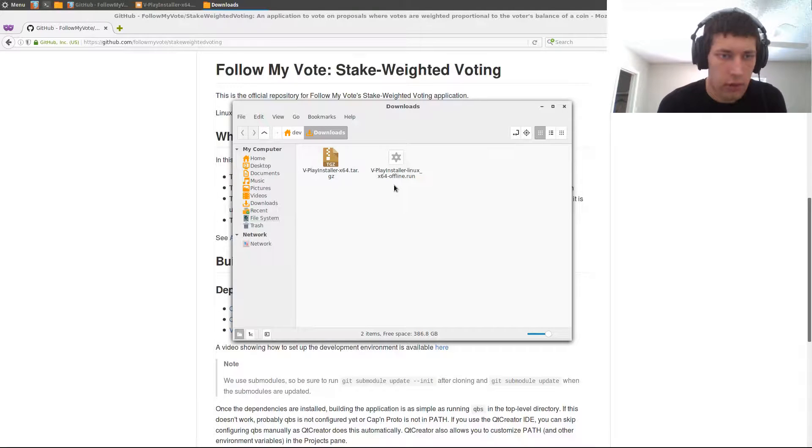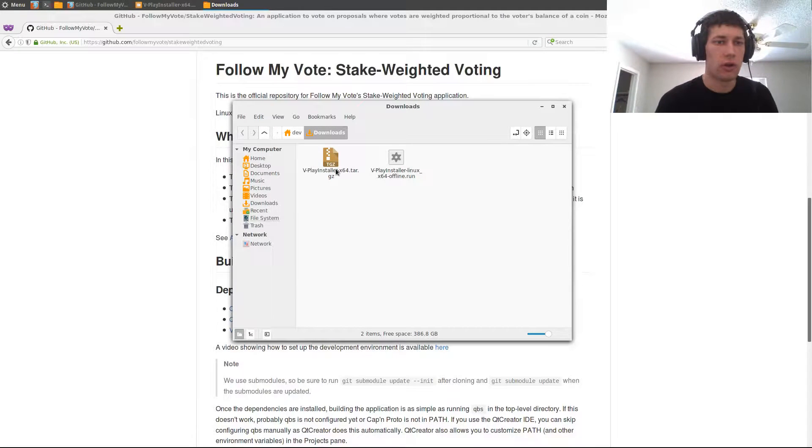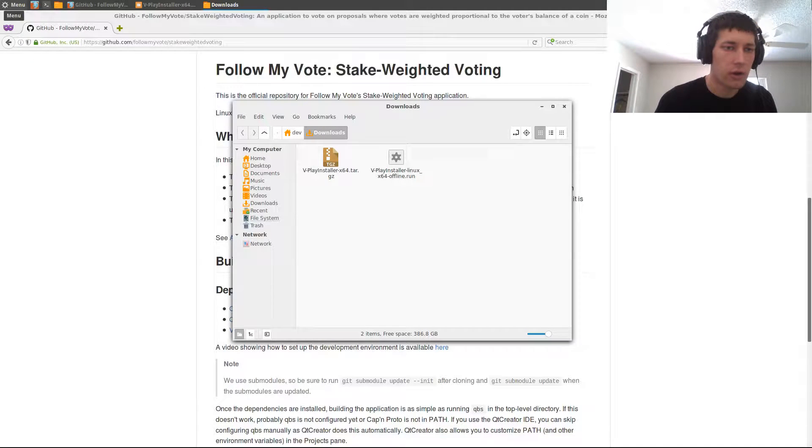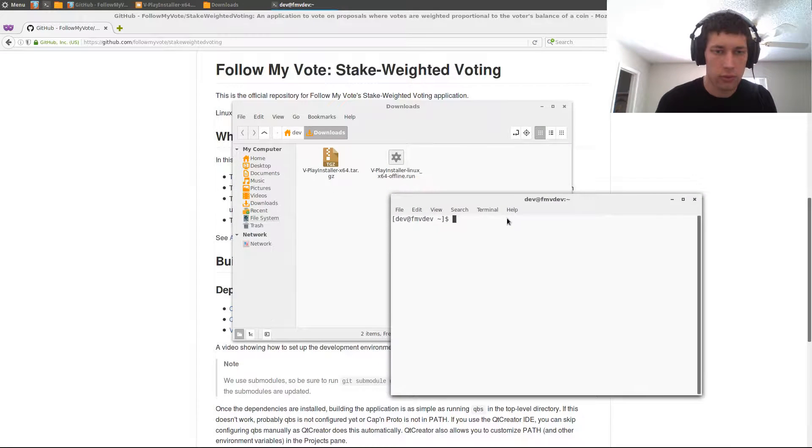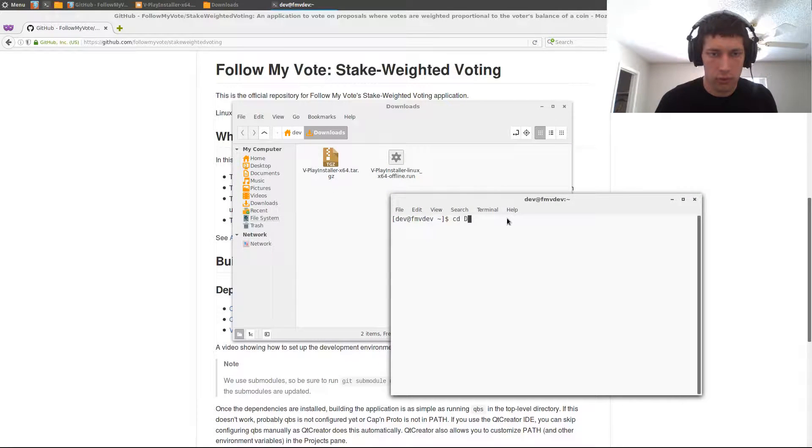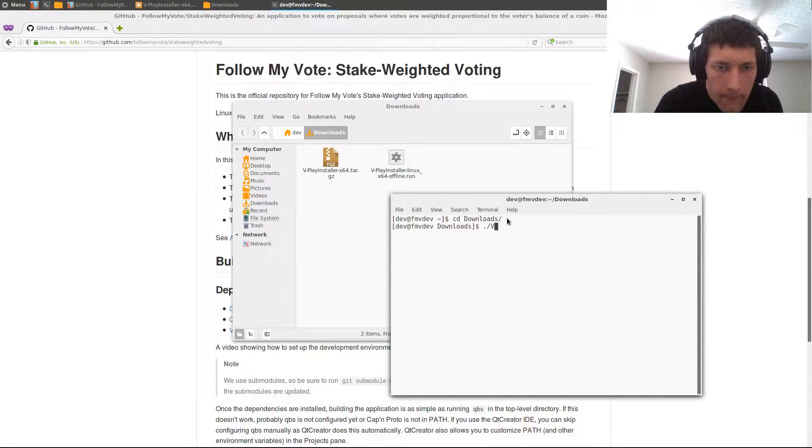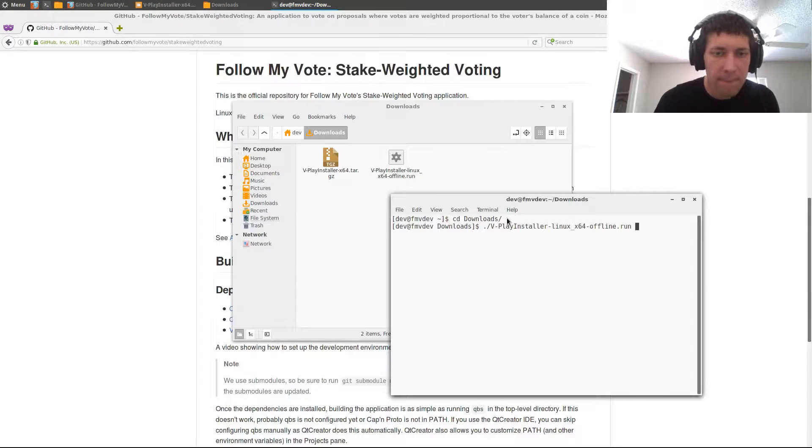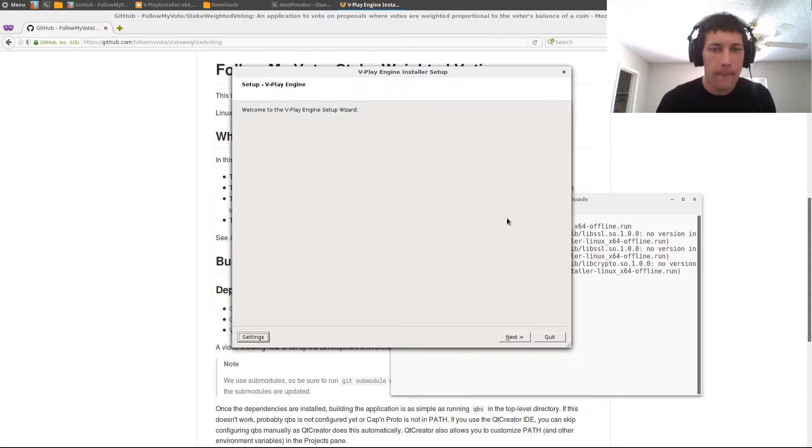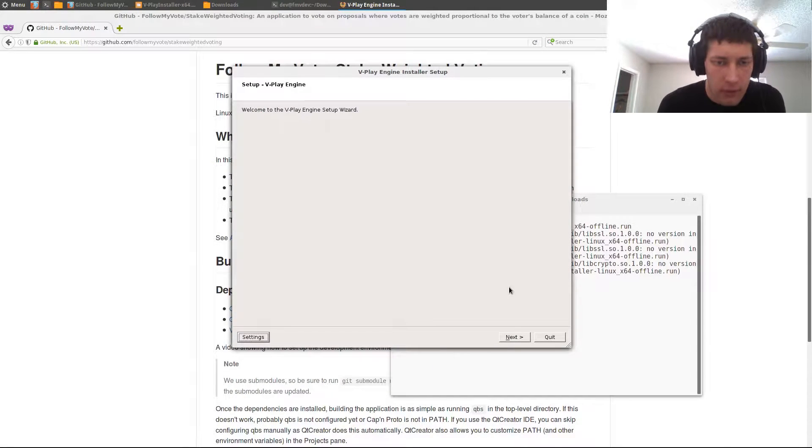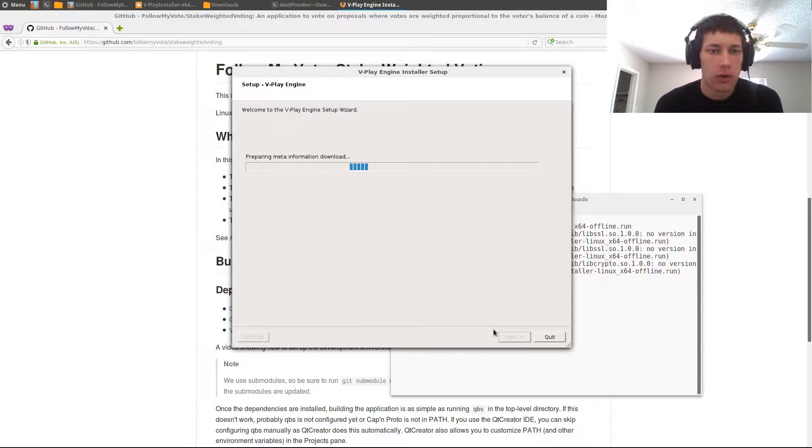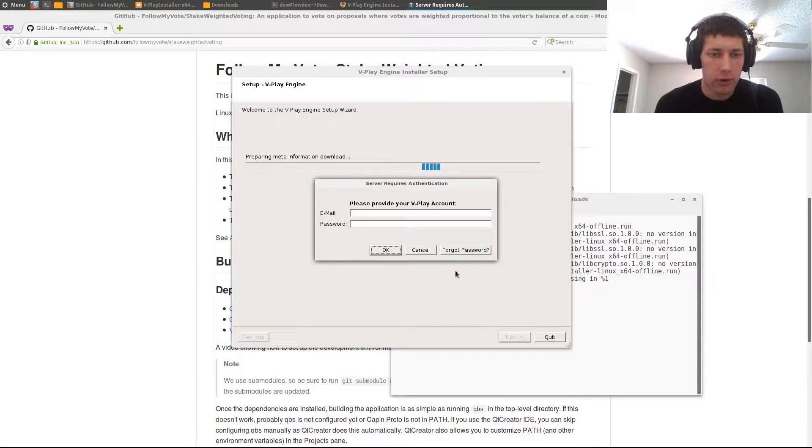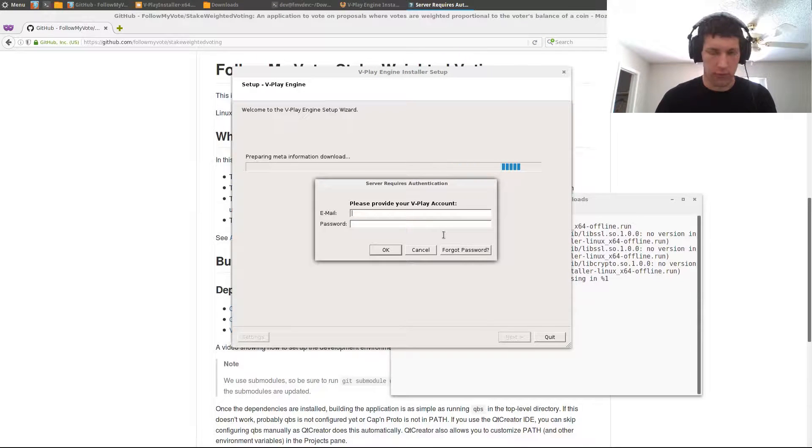Alright, we've got a .run file, so let's fire up the terminal. Okay, and this will require you to log in, so just use your V-Play account like before.